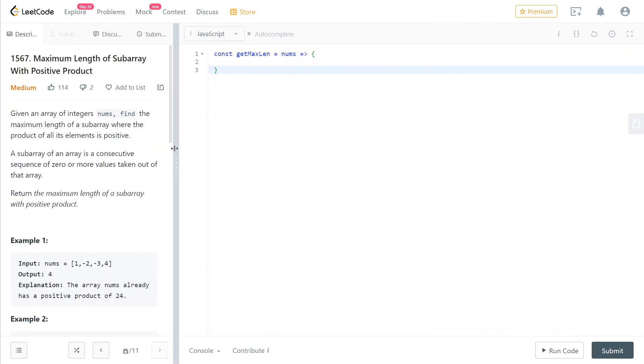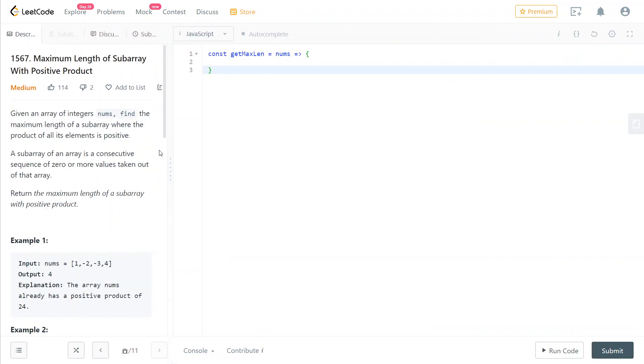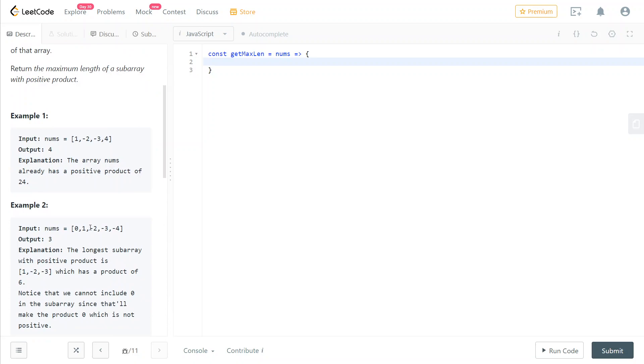The way we're going to do this is we're going to solve it with a for loop, but before we need to initialize some variables. The key insight to solve this problem is whenever you find an odd amount of negative elements in your array, what you can do is you can just remove the first one and that will give you the longest possible subarray.